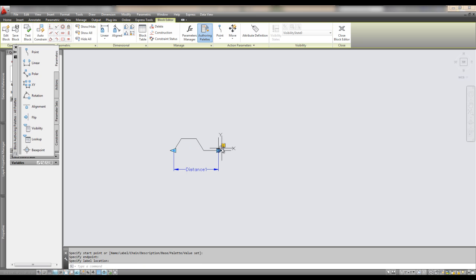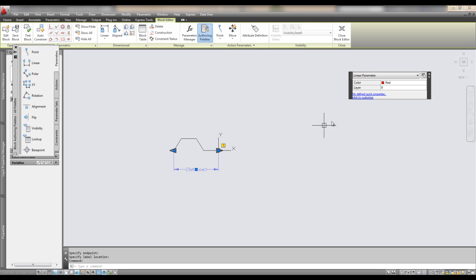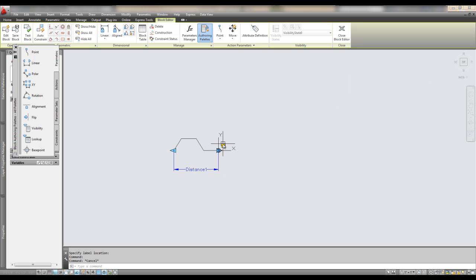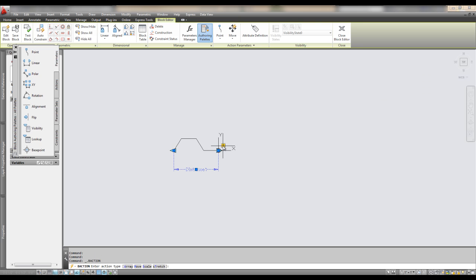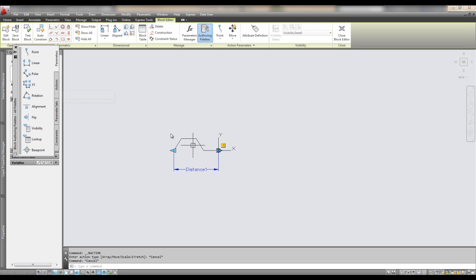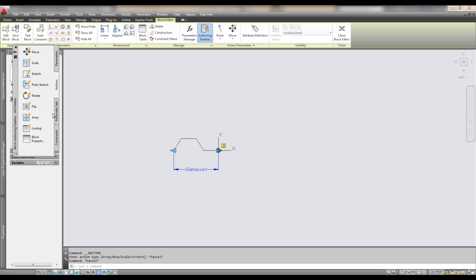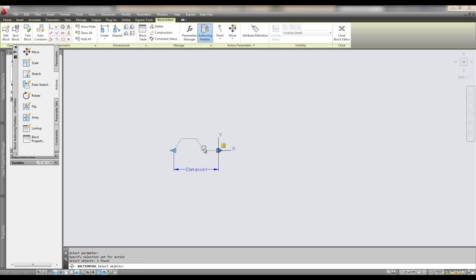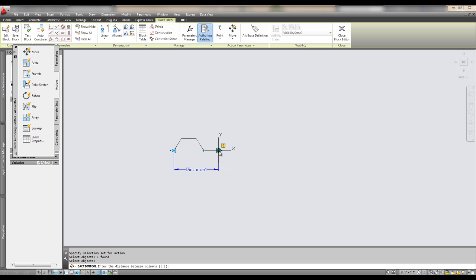I'll set it down. And then we've got to select the... So this is a linear distance. It just tells it a direction to go. Next, we're going to use an array action. I'm going to select a parameter. I'm going to select the objects. And then, we're going to specify this distance for the array amount.